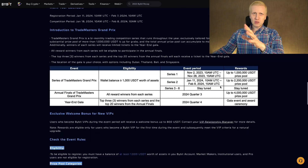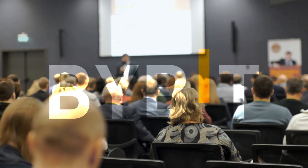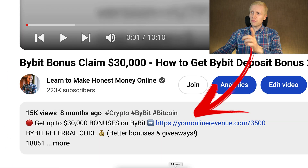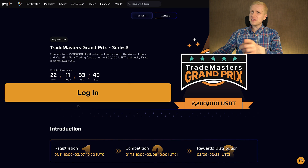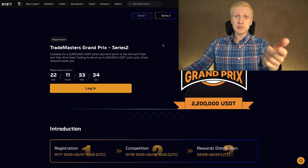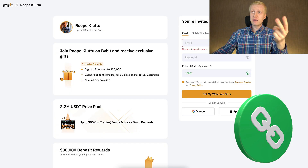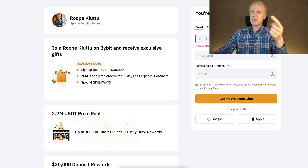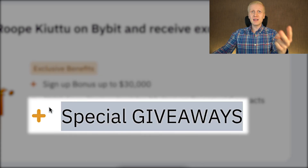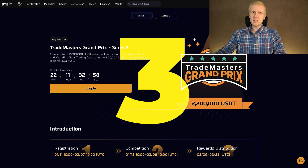For example, the winners of this competition will be able to get the physical Bybit Gala dinners at the end of this year 2024. I will leave you a direct link in the description right here below the video, where you will be able to register into the Trade Masters competition right now. And if you are watching this video in the future, I will leave you a link for the traditional Bybit registration page, where you can get up to 30,000 dollars worth of sign-up bonuses and special giveaways as my YouTube subscriber.